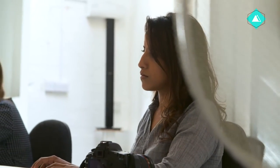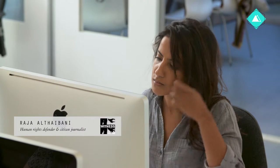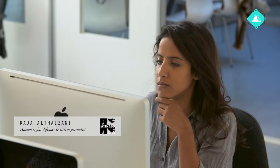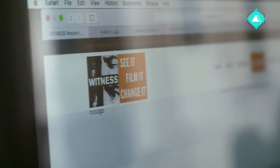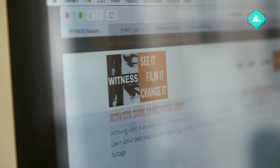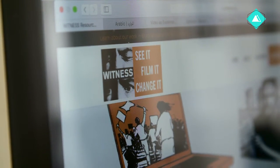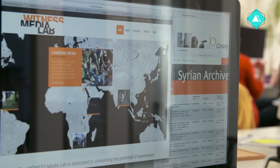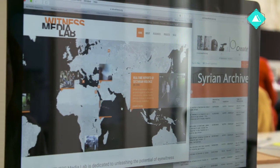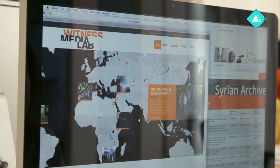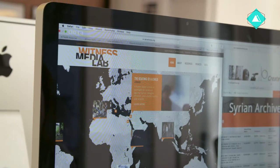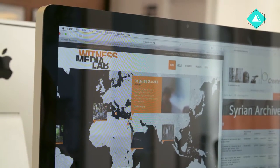Hello, I'm Raja Althabani. I'm a citizen journalist and human rights defender specializing in the Middle East and North Africa. At Witness, we support activists and citizens around the world on how to use video safely, ethically, and effectively to expose human rights abuse.